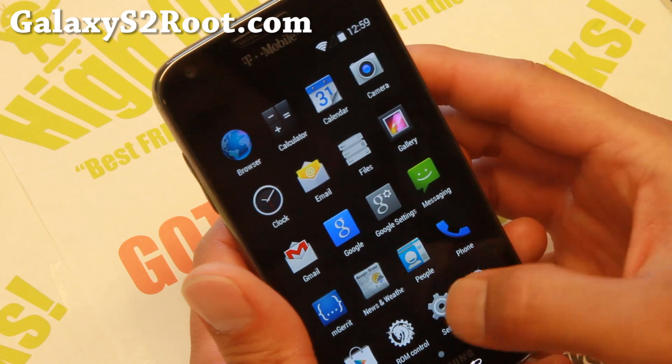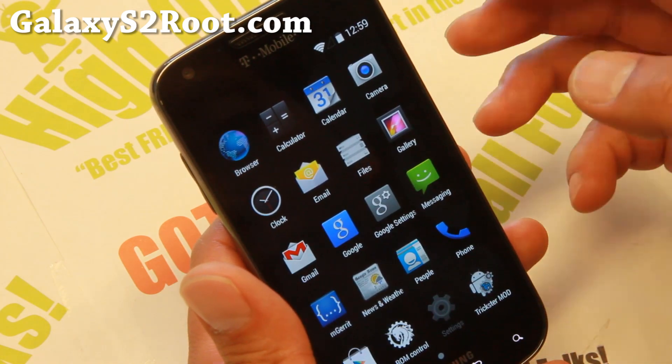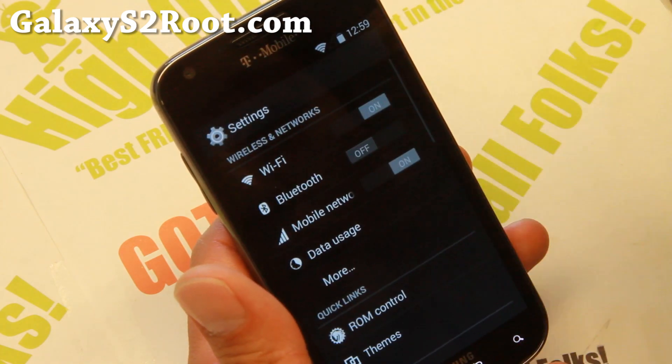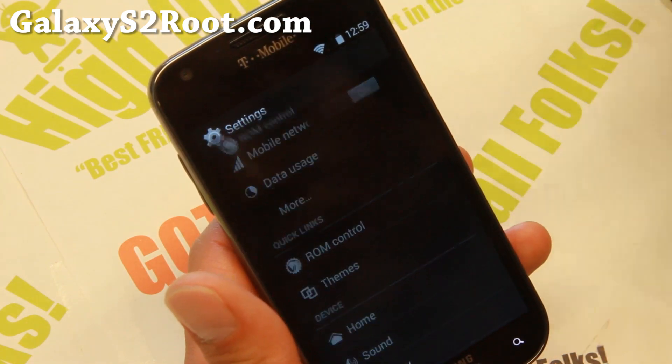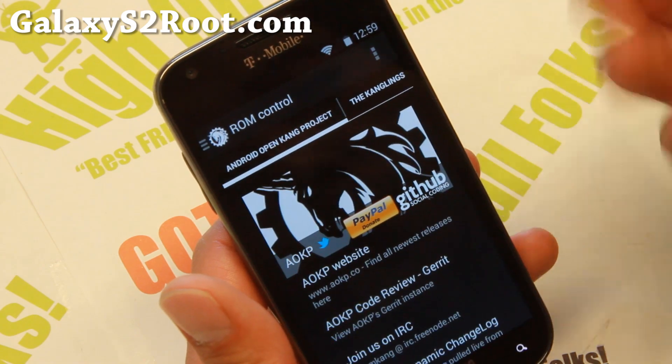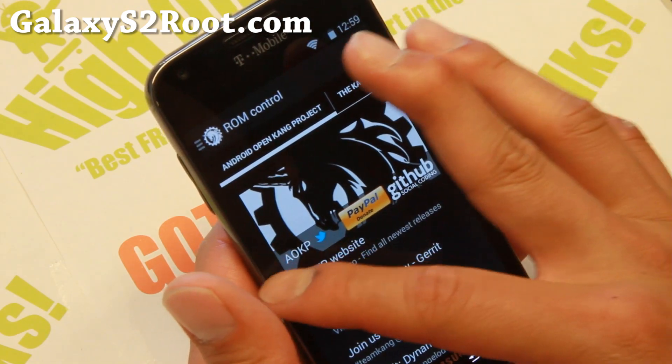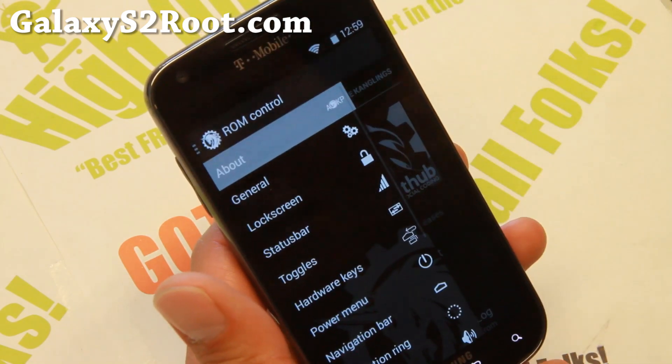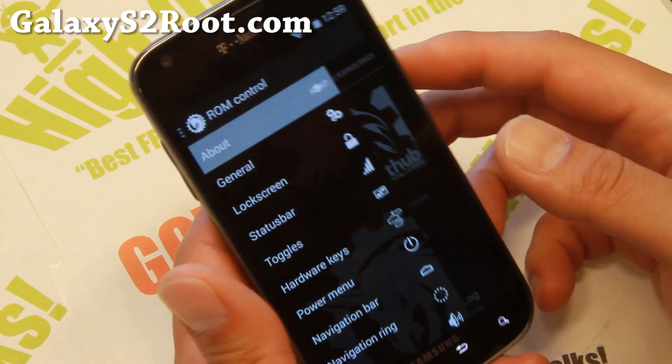You can also go back to the regular theme. ROM control, of course — for those of you who know how to do this, you can go ahead and skip this and just install the ROM.